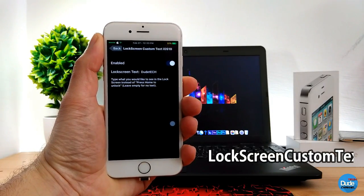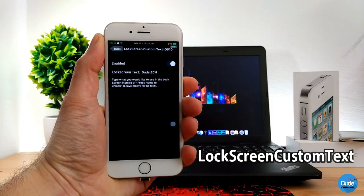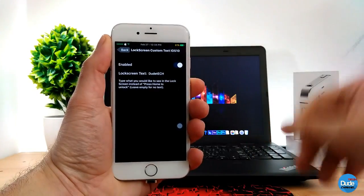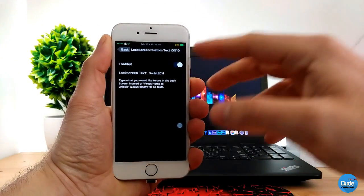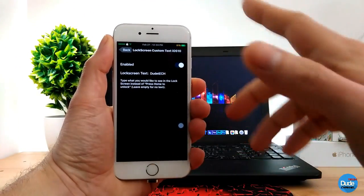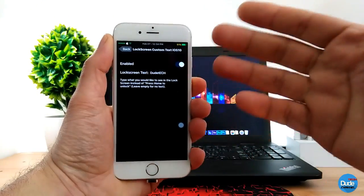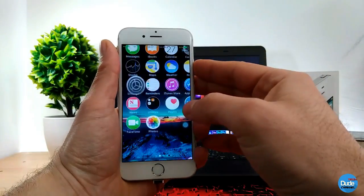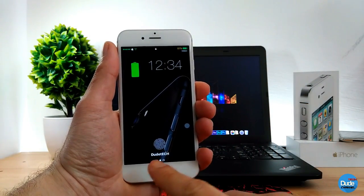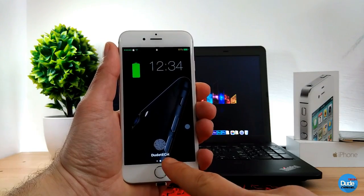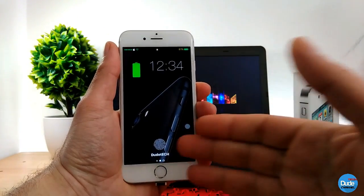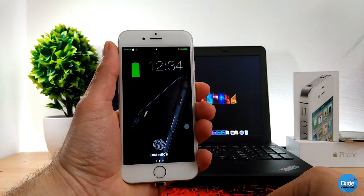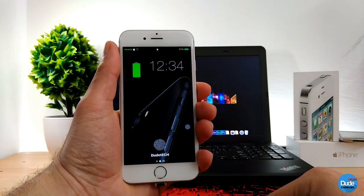The next tweak I have for you guys in today's video is Lock Screen Custom Tags. It's compatible right now with iOS 10 jailbreak devices. When you download the tweak, the only thing you need to do is enable the button, then go to your lock screen tags and type the name you want to put on your lock screen. Mine has my channel name on it — as you guys can see, it's easy and simple to set it on your lock screen. Lock Screen Custom Tags for iOS 10.